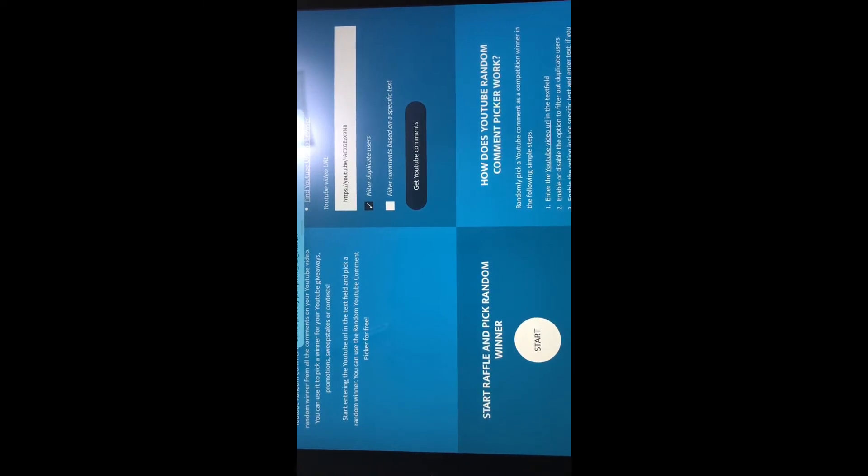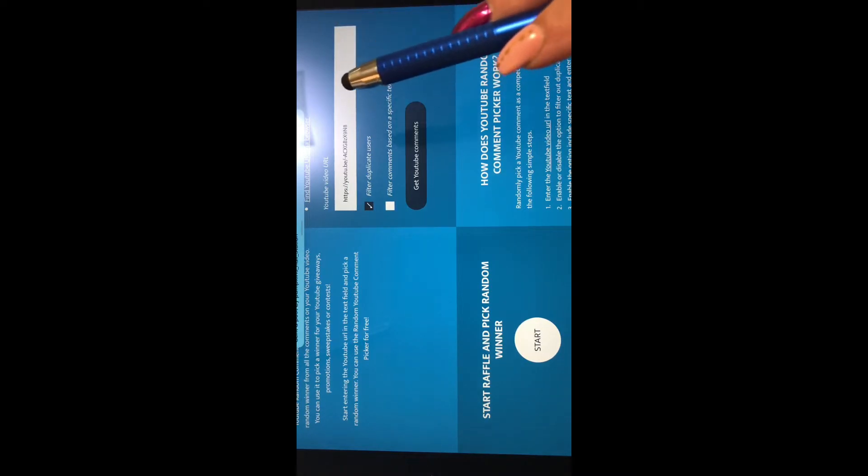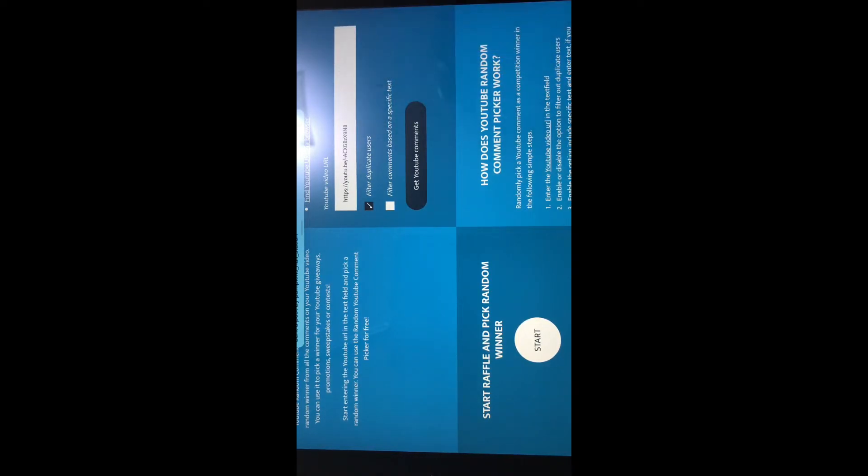The giveaway has two prizes - one for international and one for North America - and they're both exactly the same, so there's no preference given to anybody. That's the URL for the giveaway video, and now this is the first time...